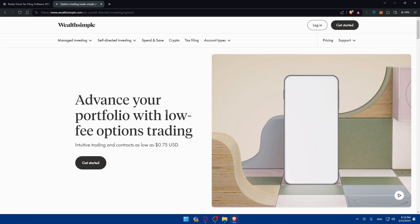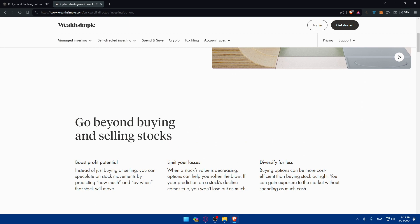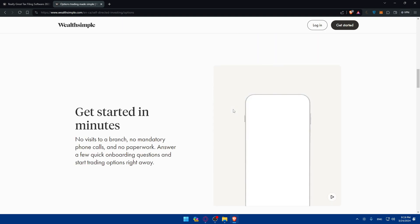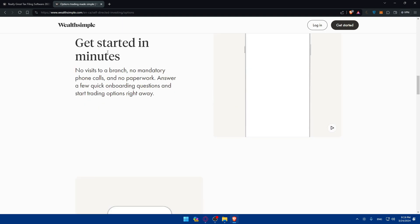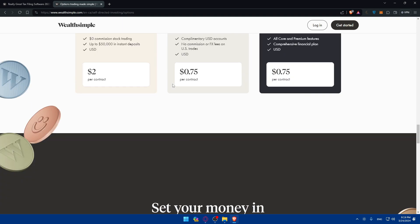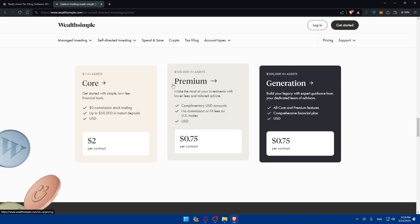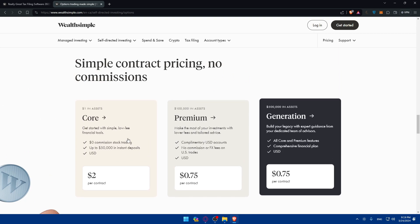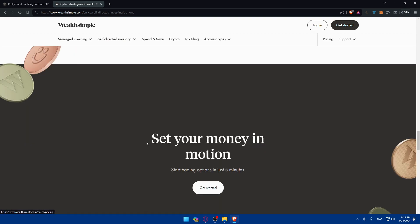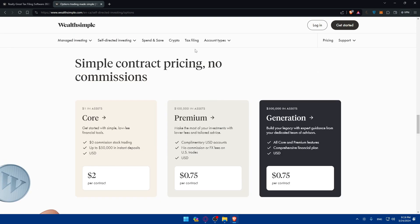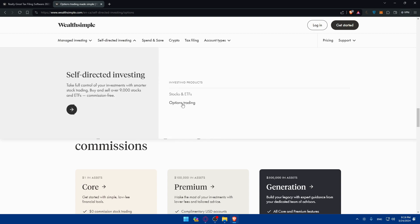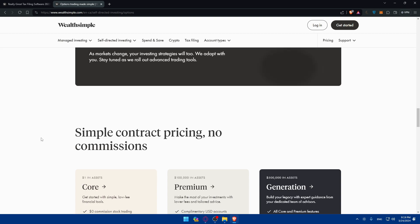To advance your portfolio with low-fee option trading, they offer intuitive trading with contracts as low as $0.75 USD. You can go beyond buying and selling stocks to boost profit potential, limit your losses, and diversify for less. They have simple contract pricing and no commissions. For you, you'll have to log into your account, click on option trading, and you will access the option trading platform on WealthSimple.